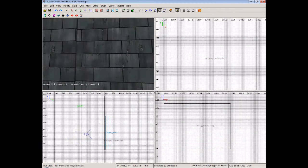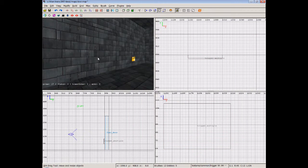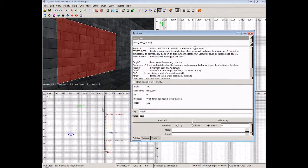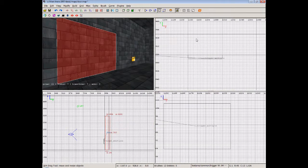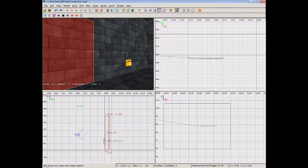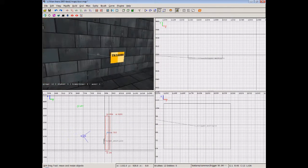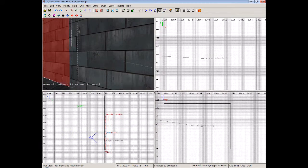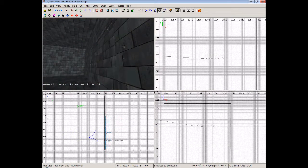Okay, now we'll go to our door and we'll give that a target name. We'll say target name and we'll call it door and hit enter. That should do it. That should be enough for us to set up that trigger.